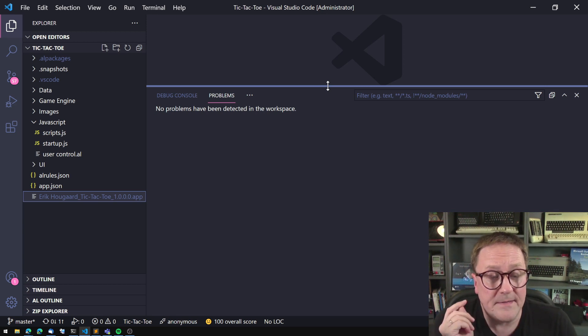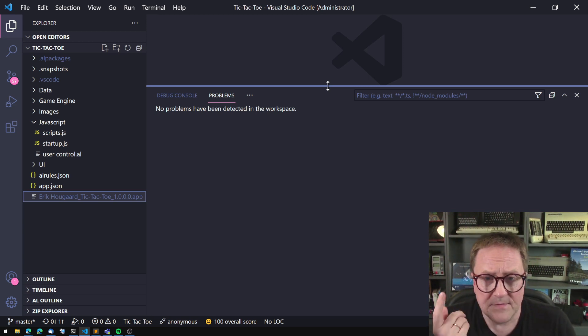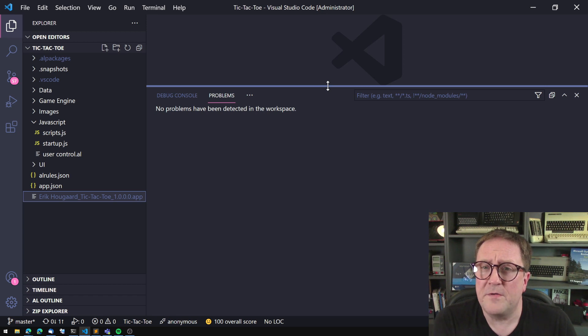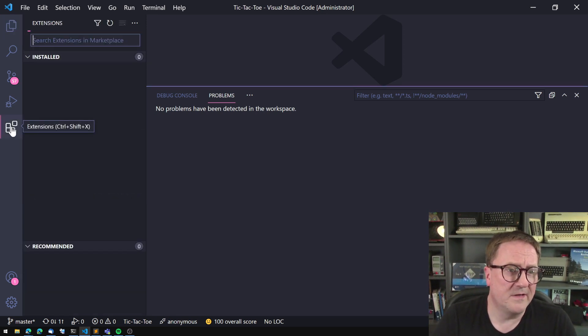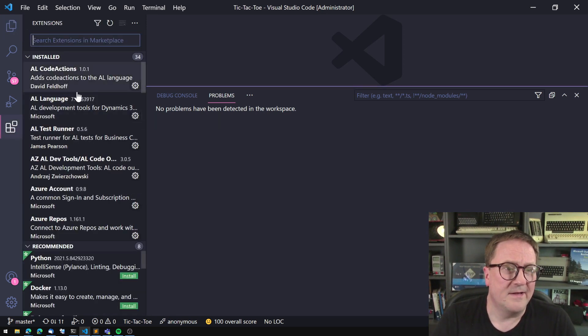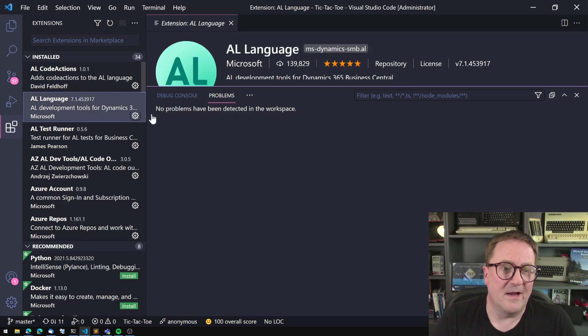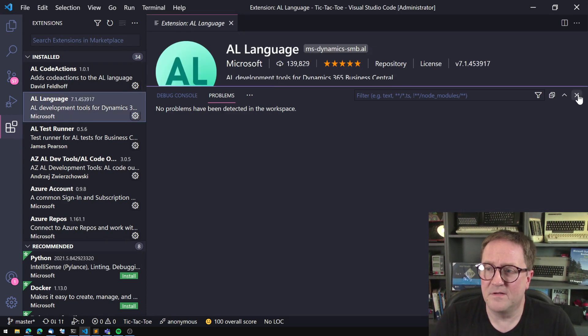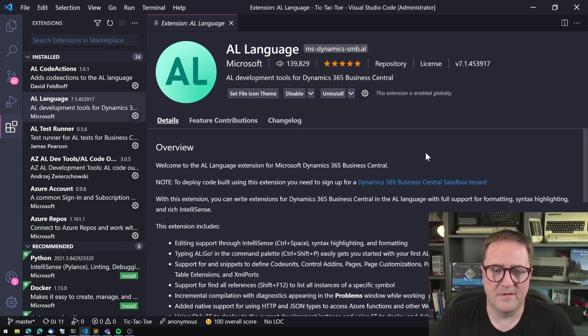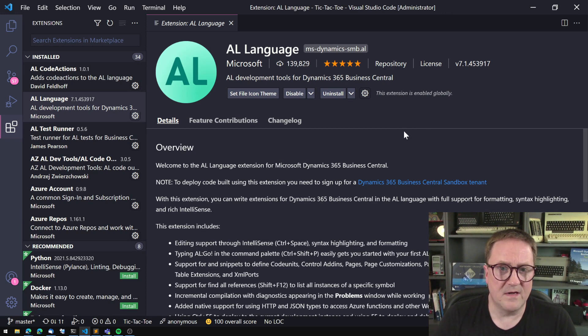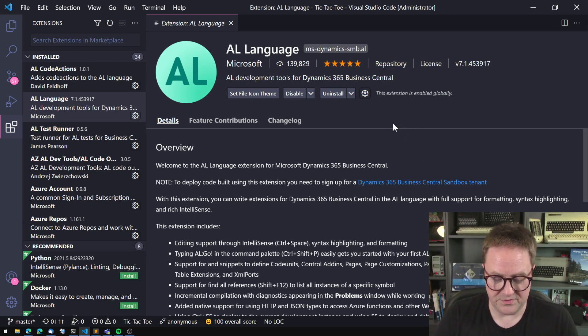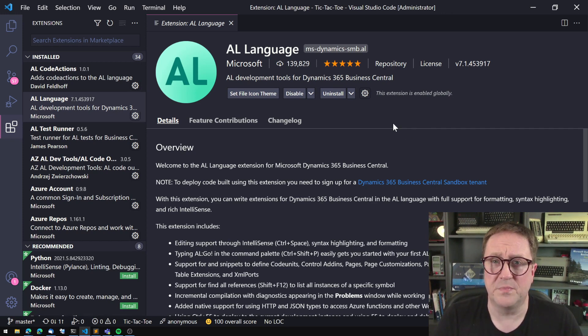Anyway, so when we're in Visual Studio Code, we have installed the AL language as an extension. It's perfect. So when we have that, we can go and press Ctrl Shift B.